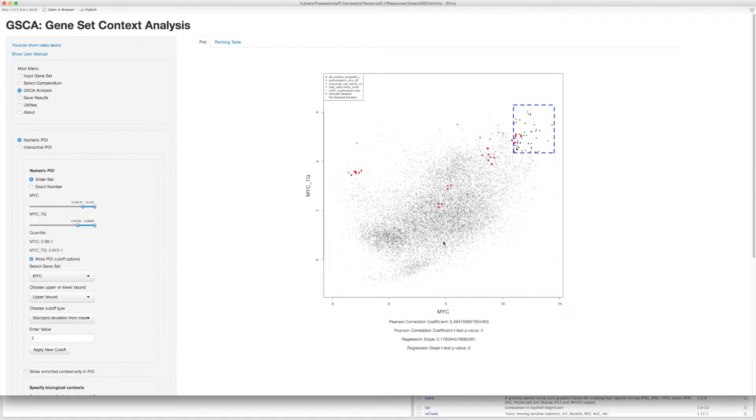For Numeric Pattern of Interest or POI, the POI in the scatter plot is the top-right region defined by the blue rectangle. Change the POI by sliding the bars here.